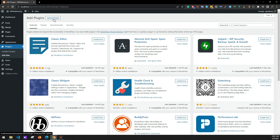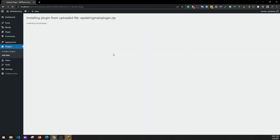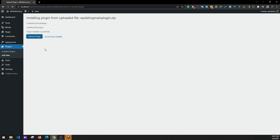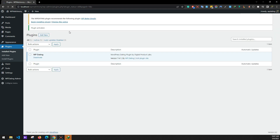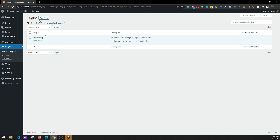Click on Upload Plugin, choose file, and install the WP Dating main plugin. This is our main plugin. Activate the plugin. Now click on Add New again.